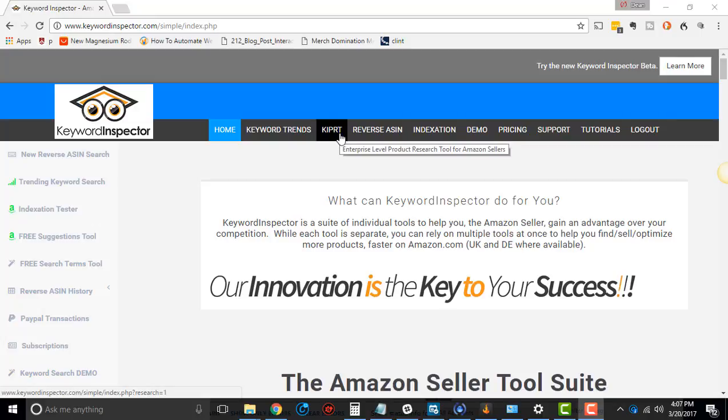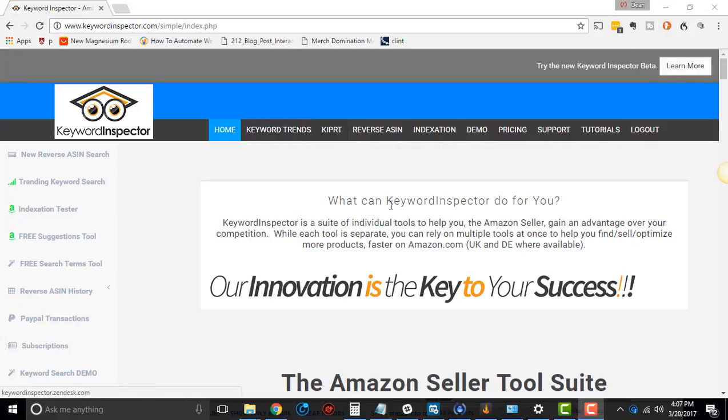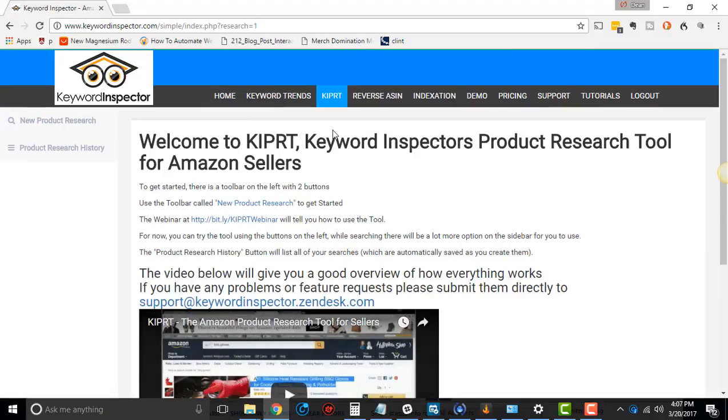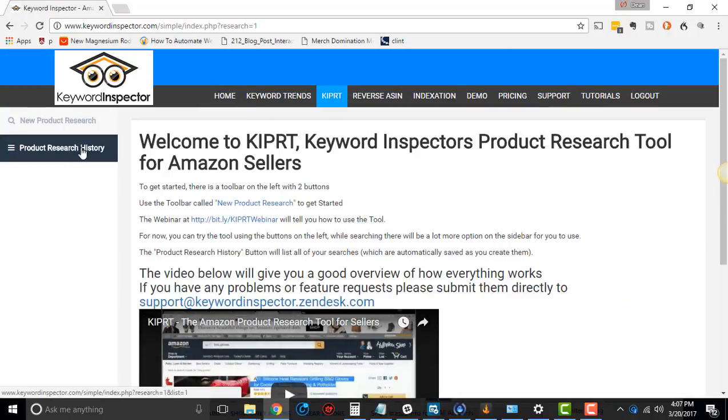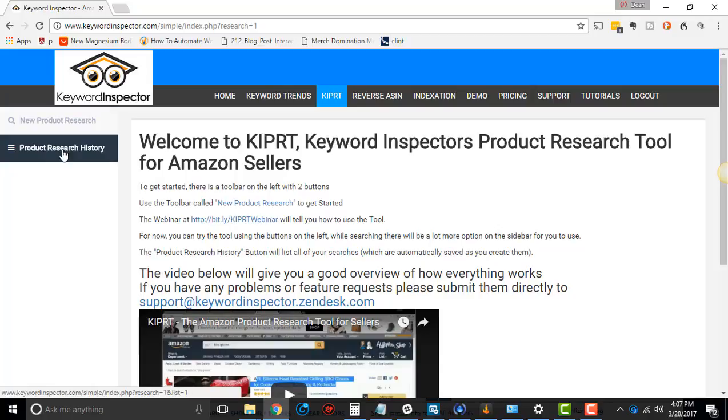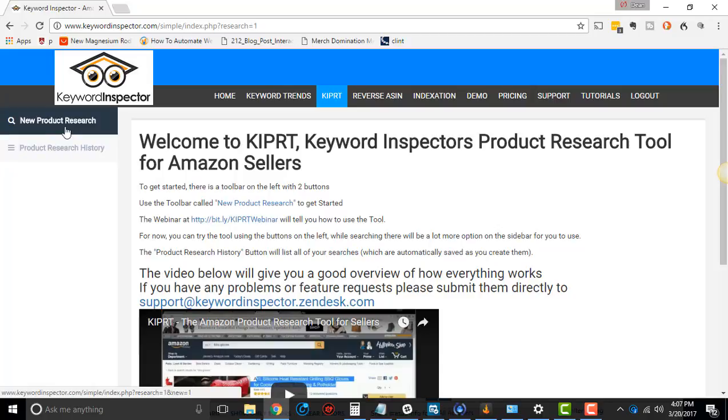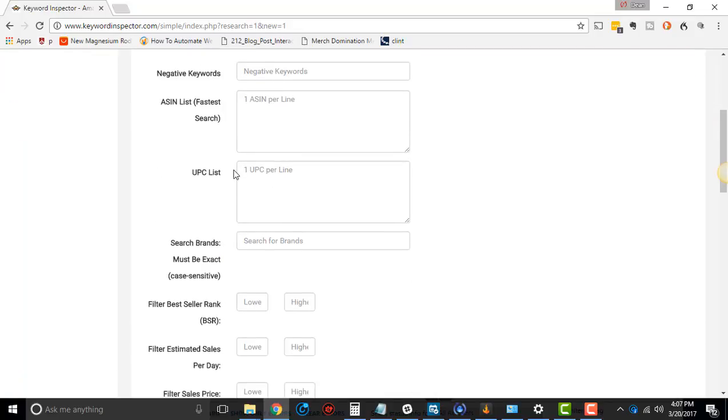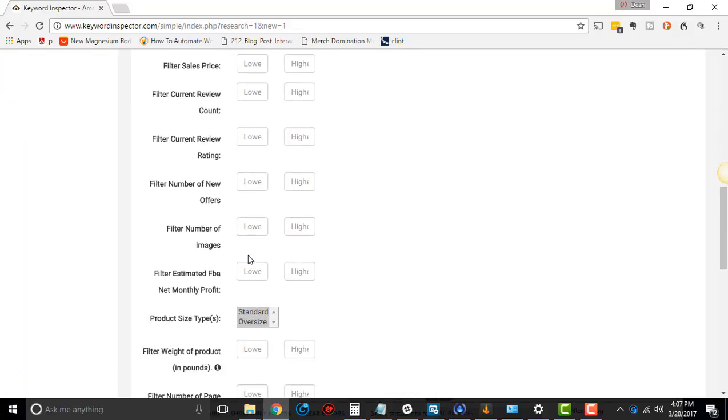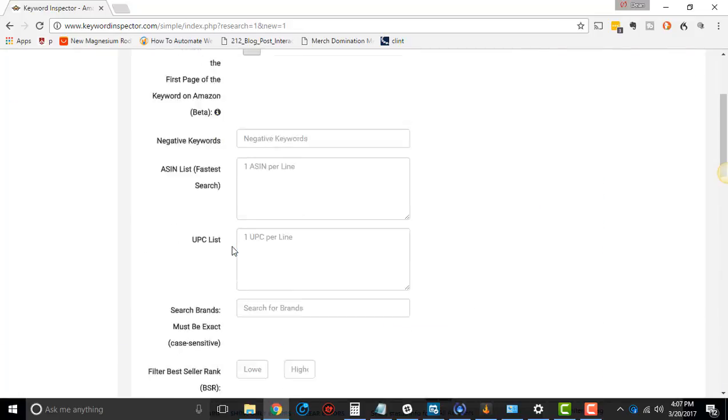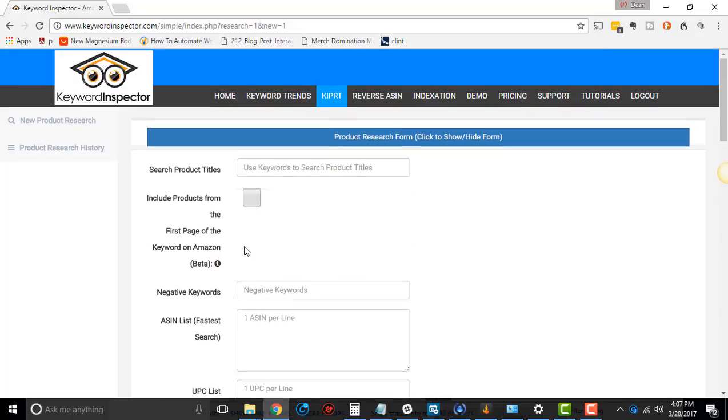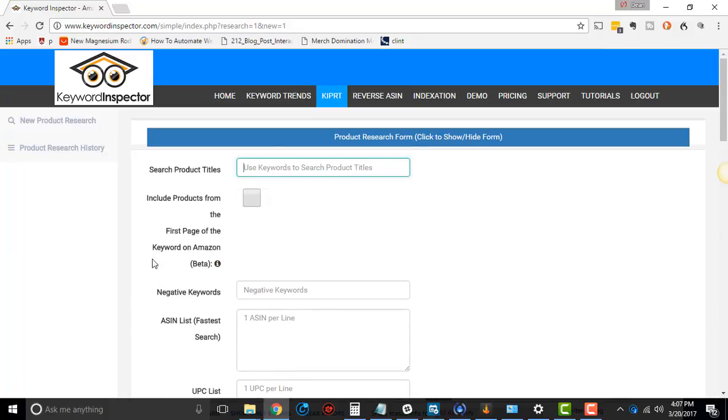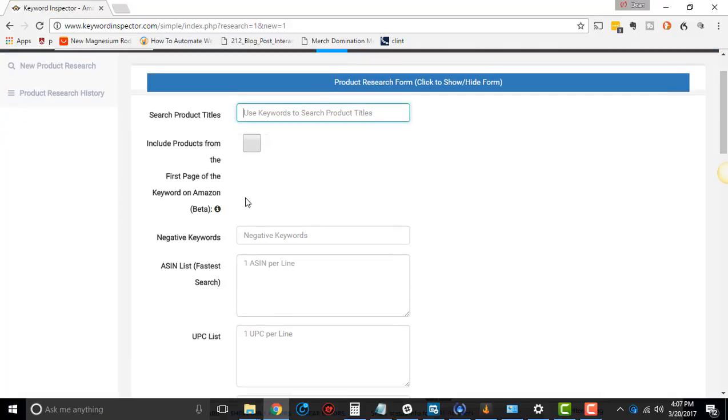All right, cool. So let's first things first, go to Kippert. There is a beta version of Kippert. It's not very good yet, so I don't go to it. I just go to this Kippert right here, K-I-P-R-T, and if you have Kippert, you'll see two things on the left-hand side, new product research and product research history. So in this video, I'm just going to show you what the data means. There's tons of different things that you can search for, but I'm actually not going to use those yet. We're just going to search and see what the data means when you actually do a search.